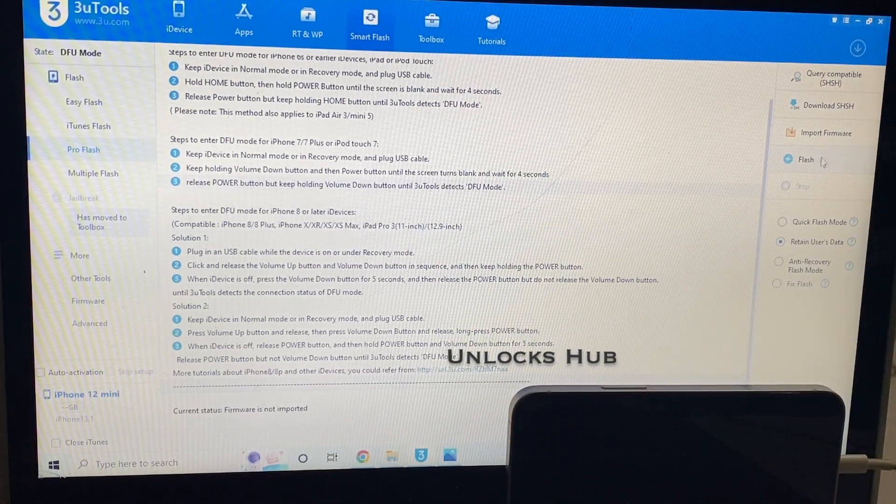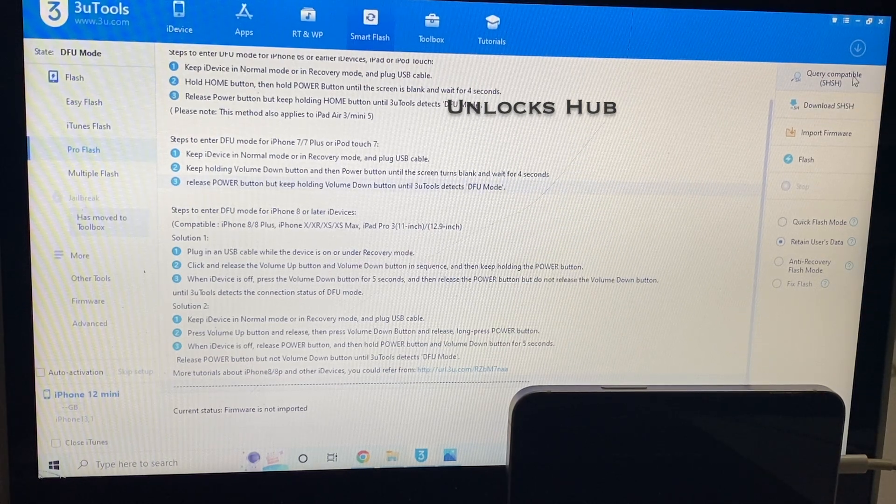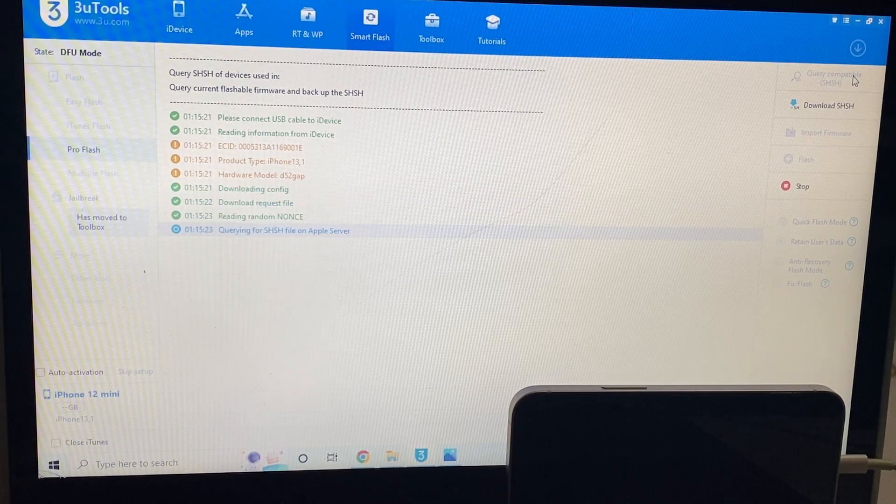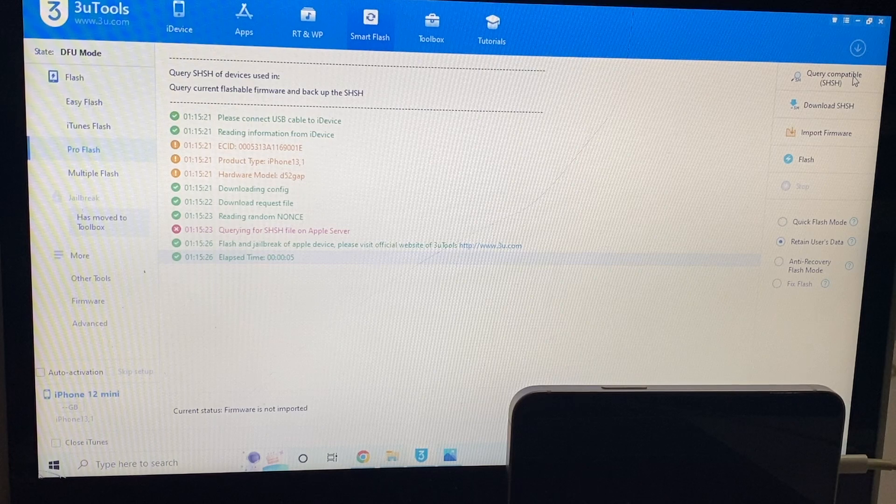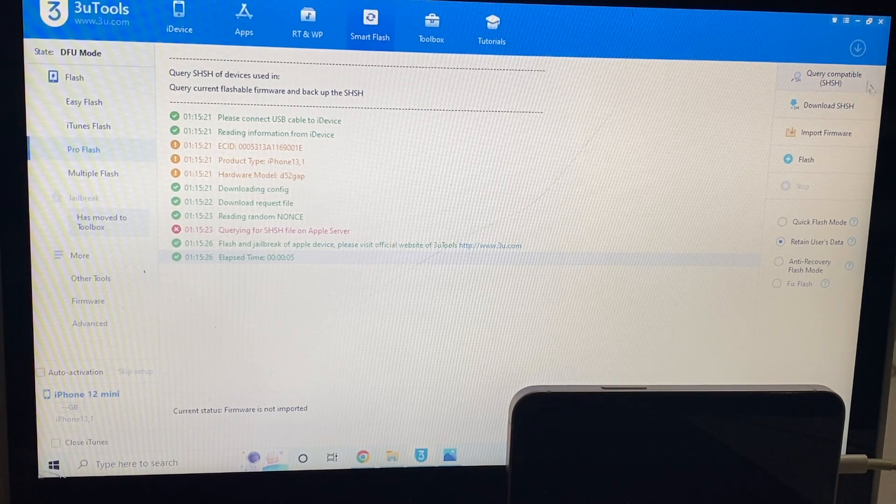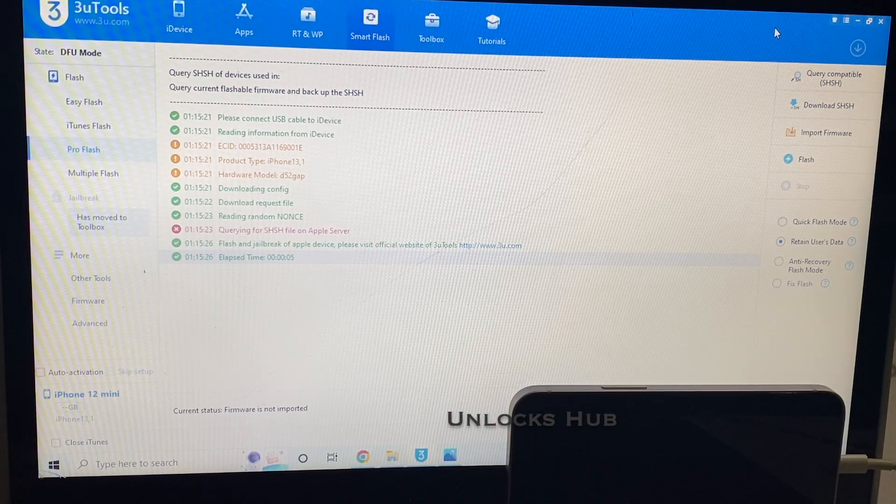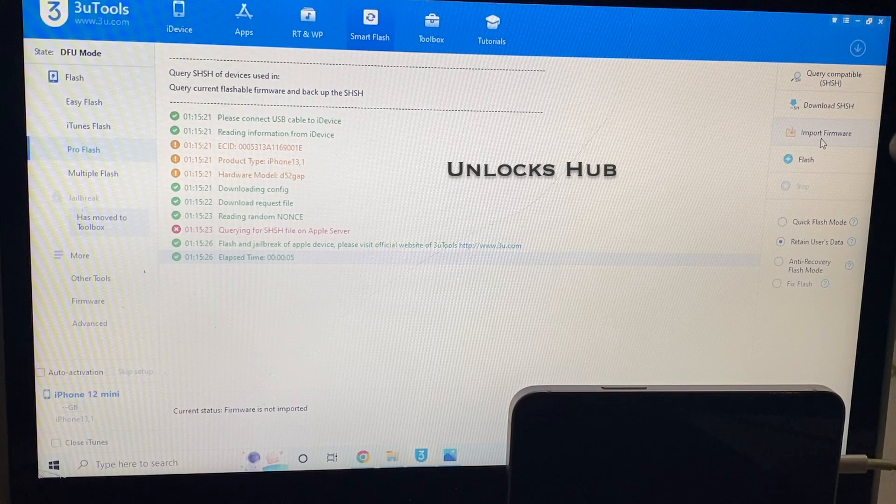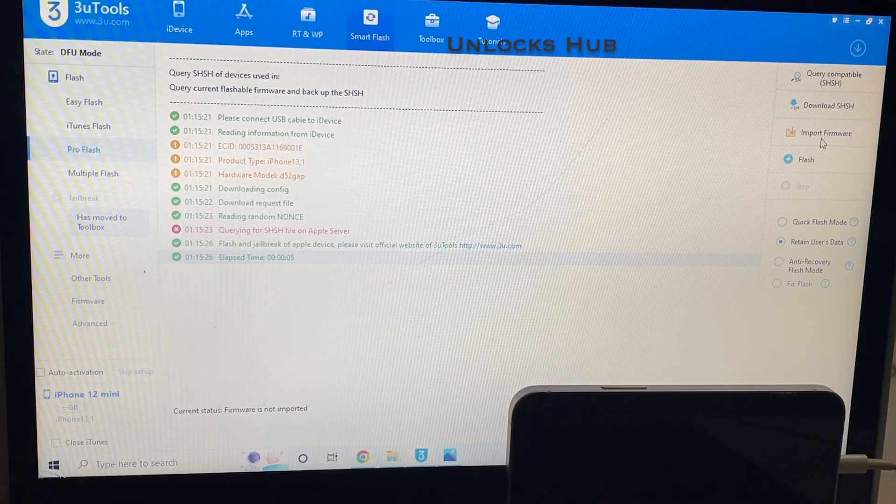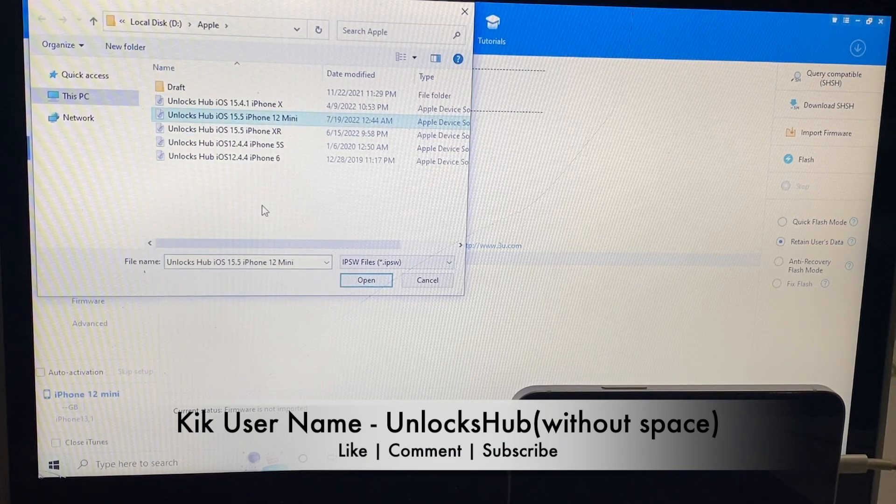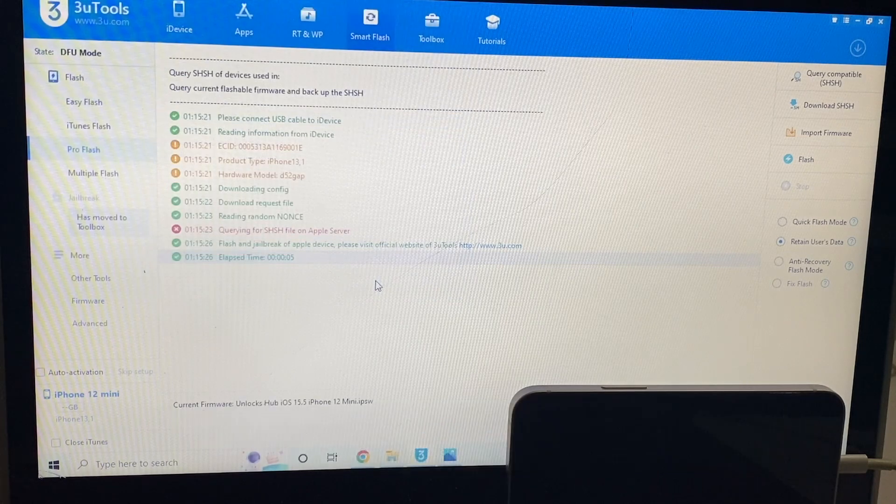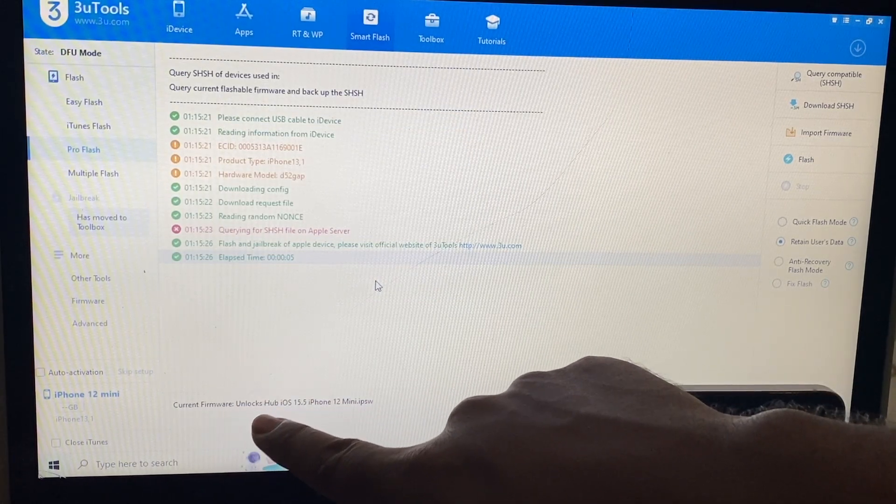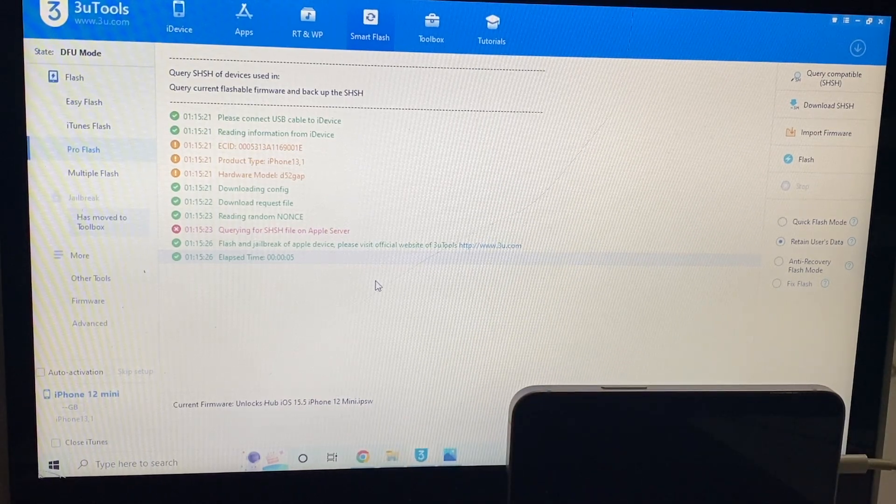The first step is to click on the query compatible SHSH option, click on that. Once that is completed, click on the import firmware option here and select the Unlocks Hub iOS 15.5 iPhone 12 mini, click on open and you can see it says current firmware loaded is Unlocks Hub iOS 15.5 iPhone 12 mini dot IPSW.